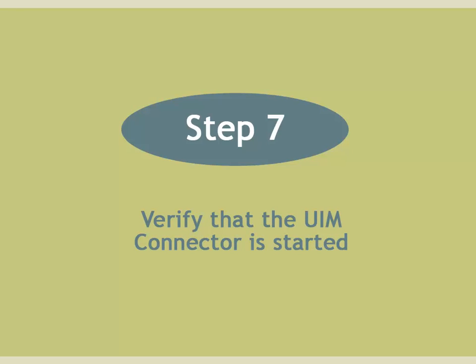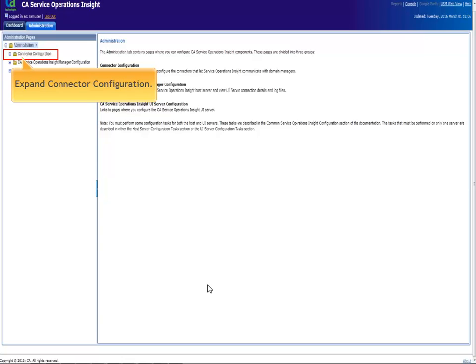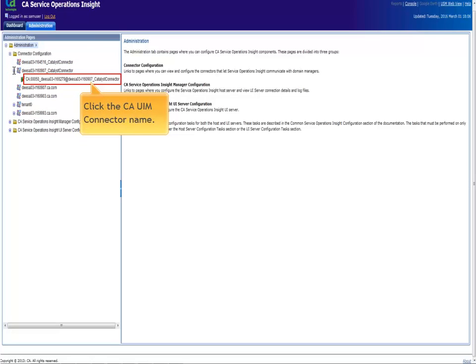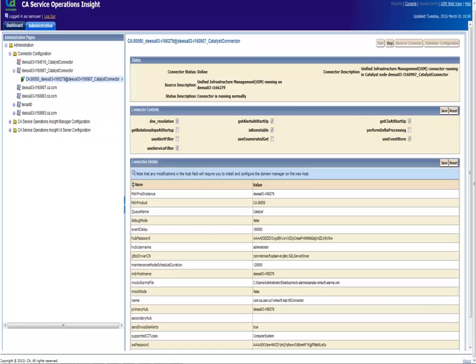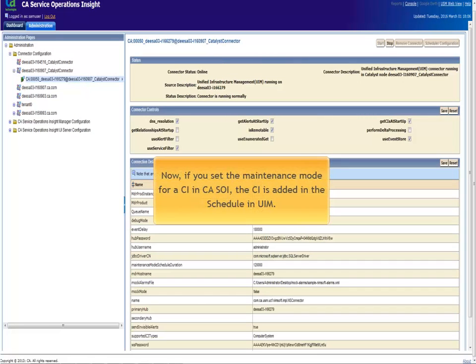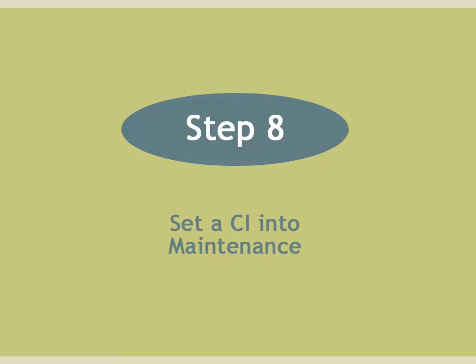Step 7. Verify that the UIM connector is started. In the administration tab of SOI, expand connector configuration. Expand the UIM connector node. Click the UIM connector name then confirm the connector status is online. Now if you set the maintenance mode for a CI in CASOI, the CI is added in the schedule in UIM.